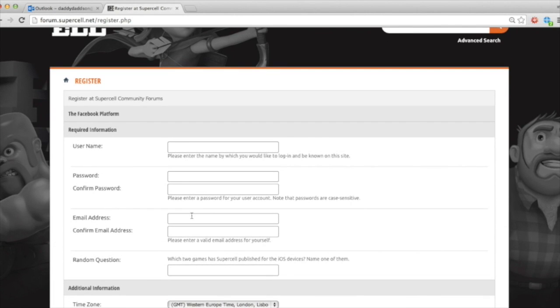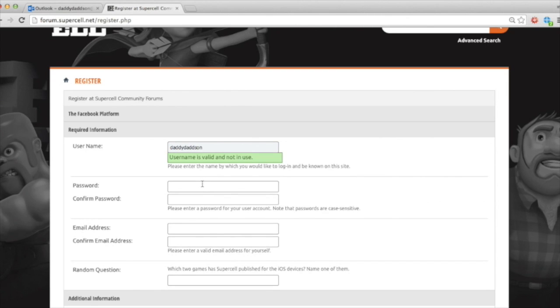So first of all, you need to choose a name. So what are you going to call yourself? Well, I'm going to call myself daddy, dad, son. Username is valid, not in use. Fantastic. So I'm going to call myself daddydadson.